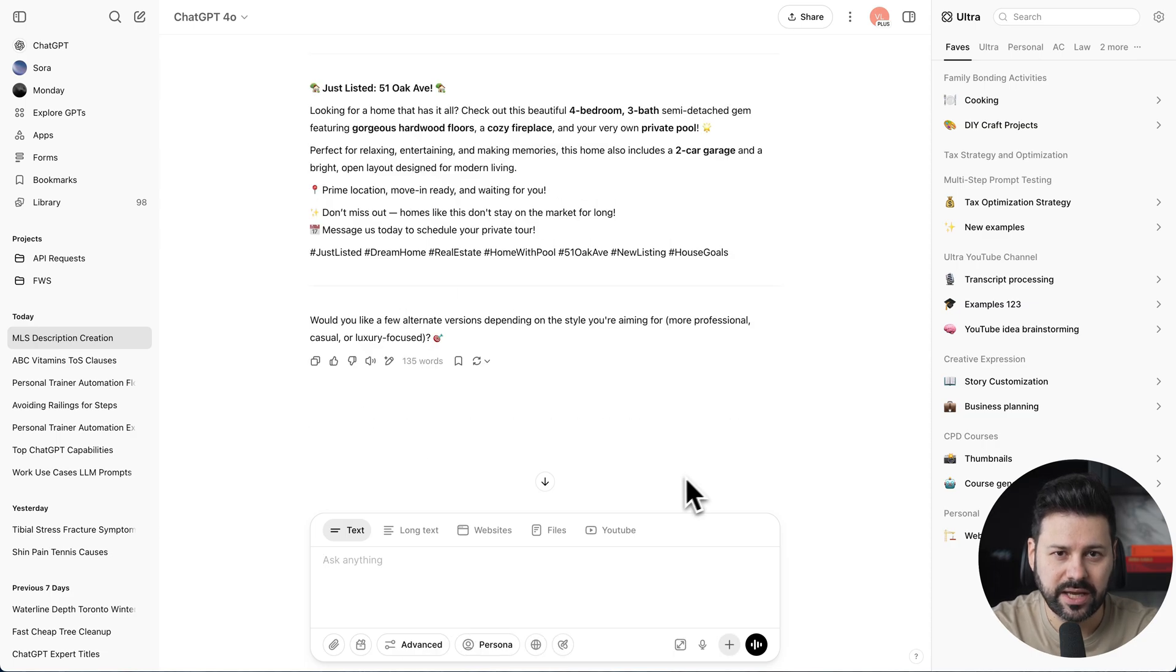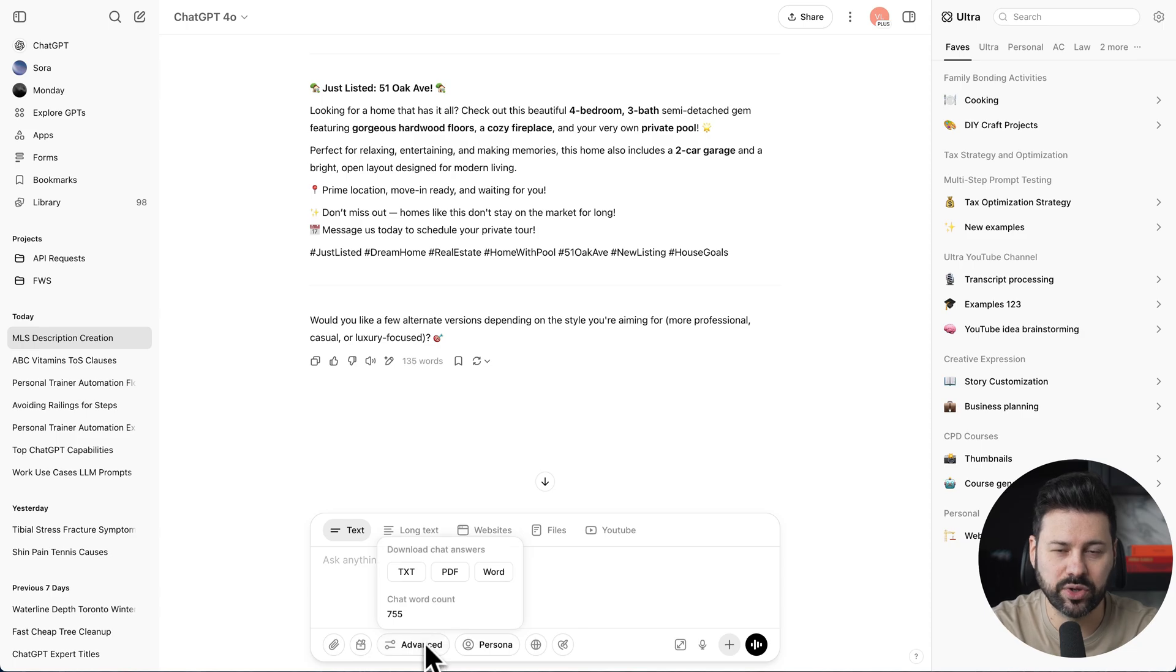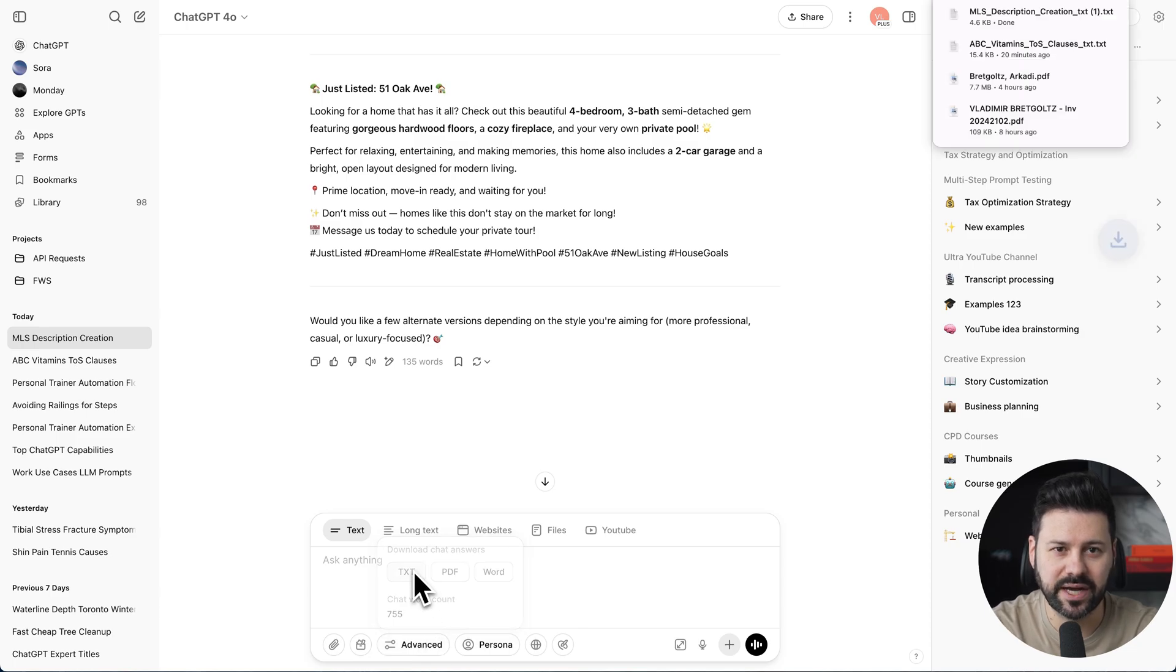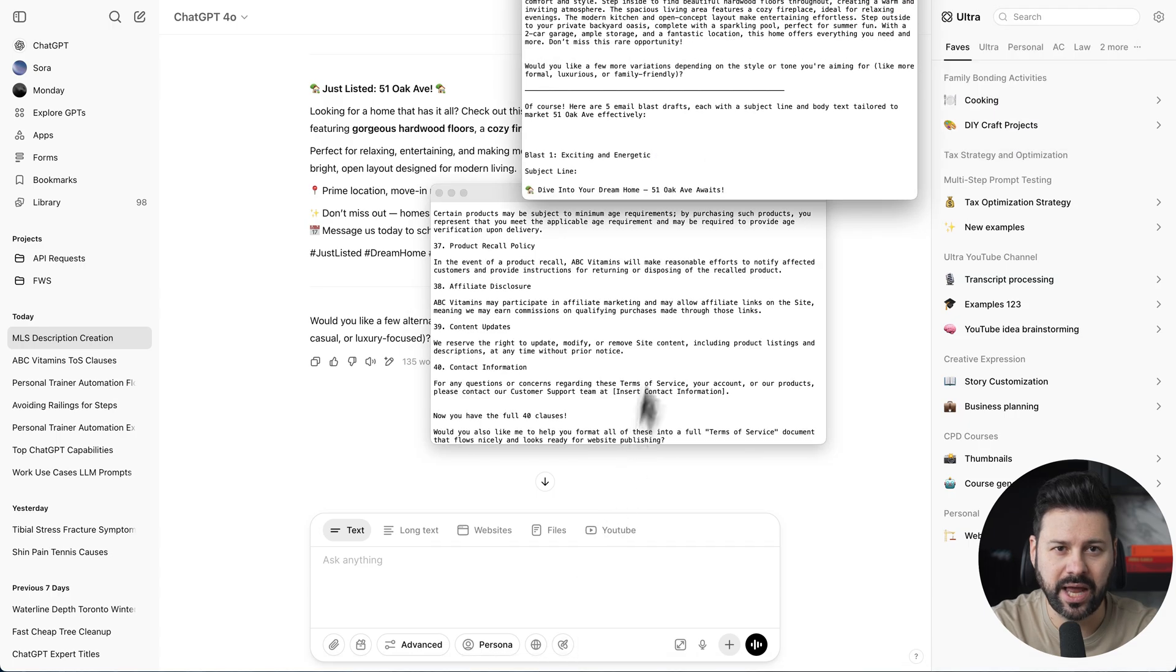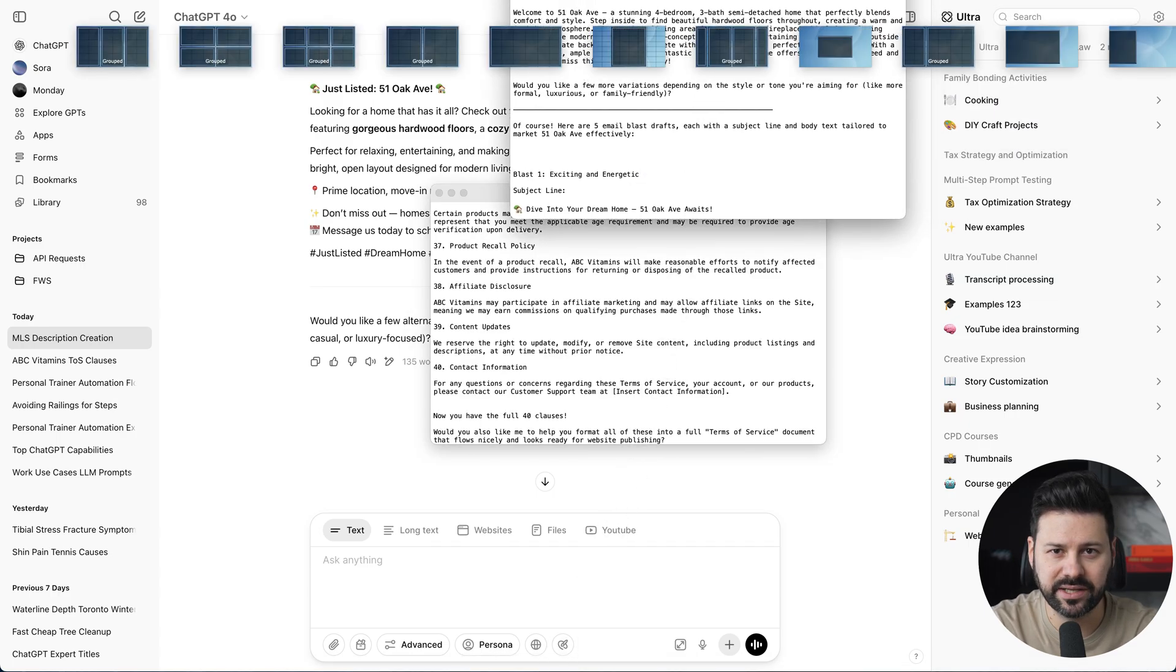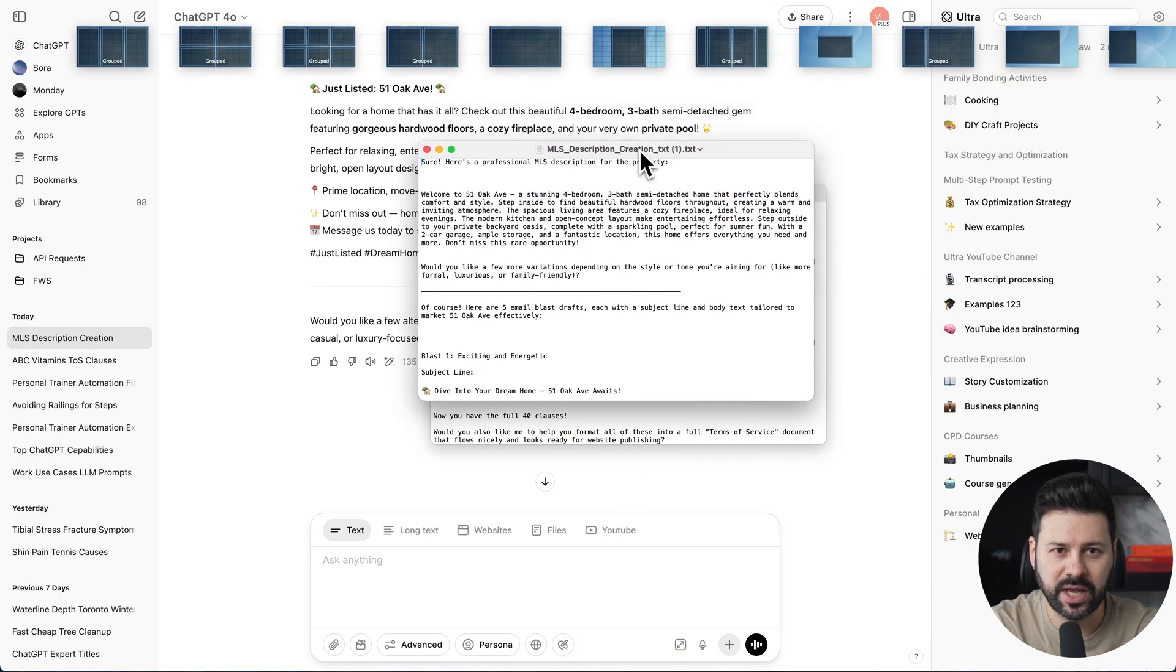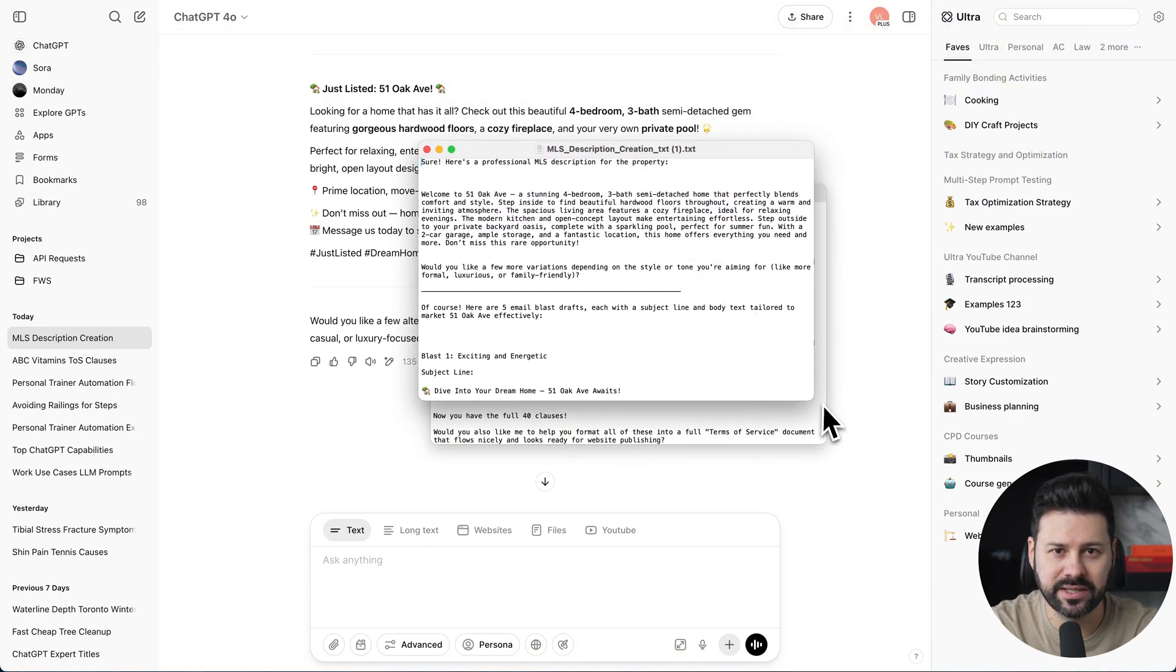And as soon as it's done, I can press advanced and export to a TXT file. This way I can get all my answers in a unified document. I don't need to go back into the chat and copy paste bits and pieces.